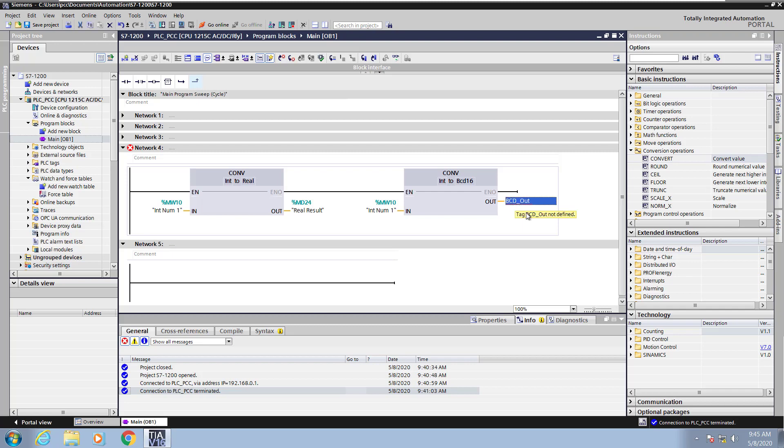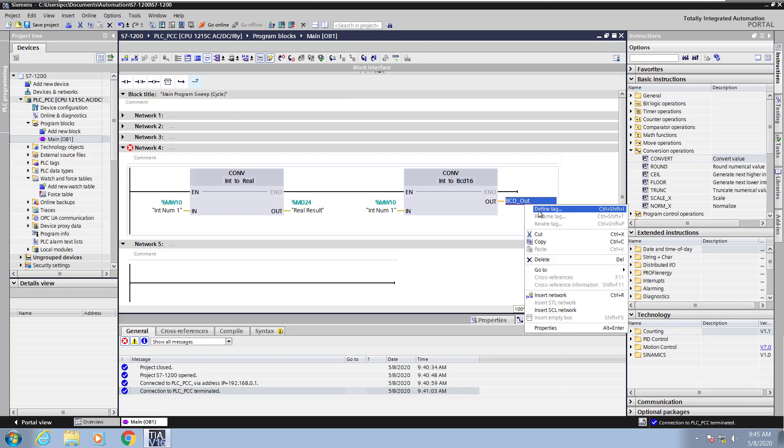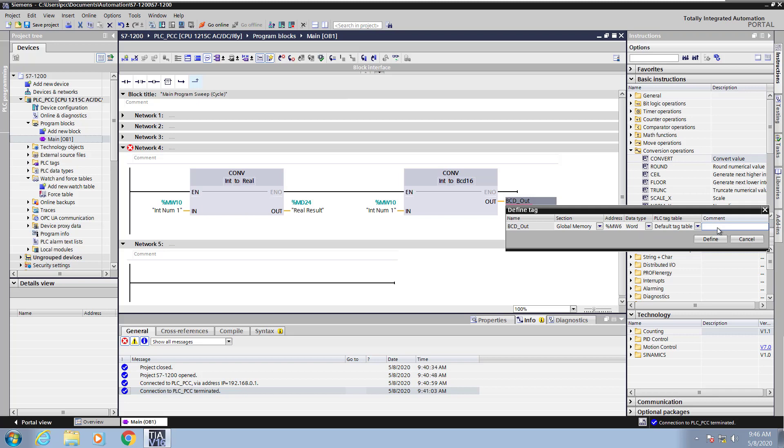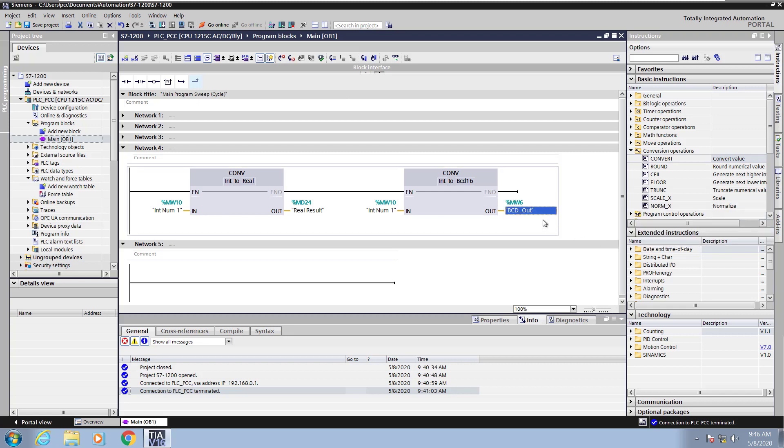You'll see the red squiggly lines. The tag is not defined, so I will right-click on the tag and select Define Tag. In the section here, I'm going to pick Global Memory, and it will pick the next available M address. I'm going to use the word Data Type because there's not a BCD data type inside the controller. So I'm going to enter in a comment here to indicate that as well, and then I will click Define. This creates the BCD tag.